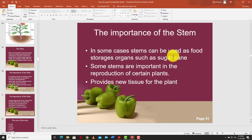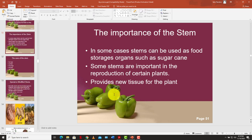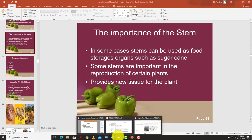In some cases the stem is used as a food storage organ, such as in sugarcane. Some stems are also important for the reproduction of certain plants through stem cuttings — some plants don't have viable seeds that can be easily planted, so stem cuttings are used for reproduction. Stems also provide new tissues for the plant.